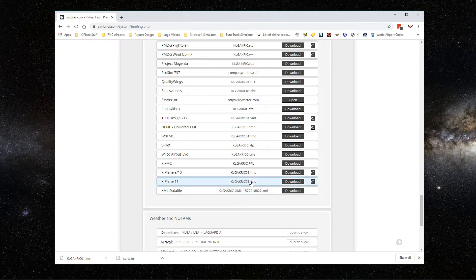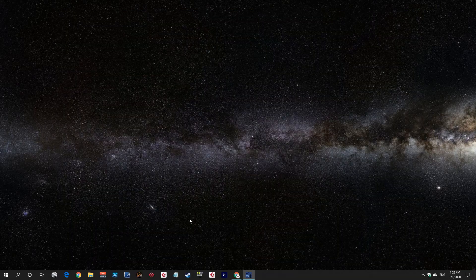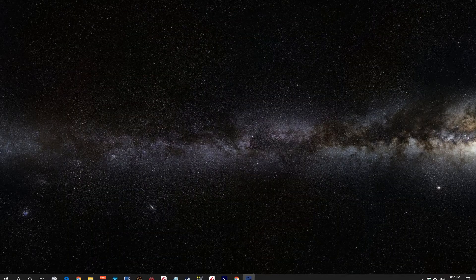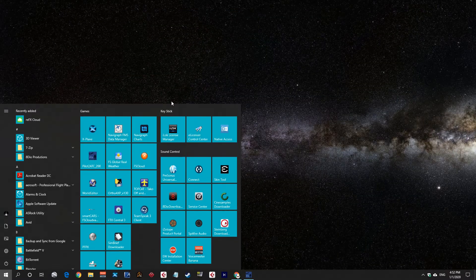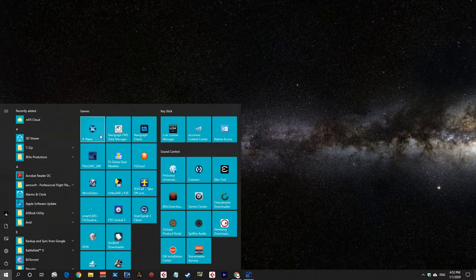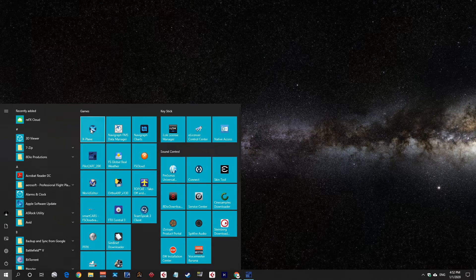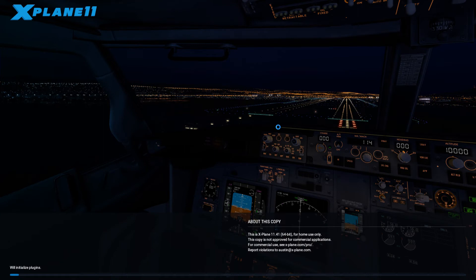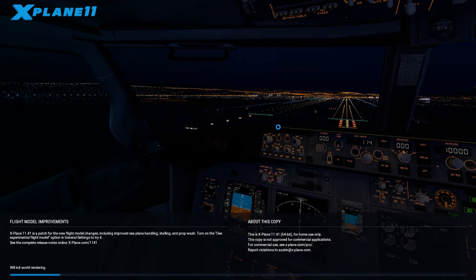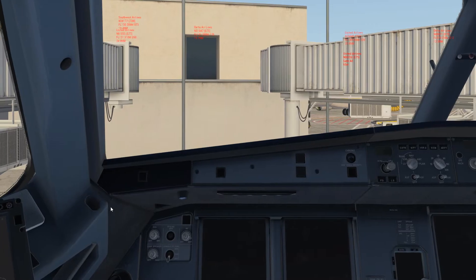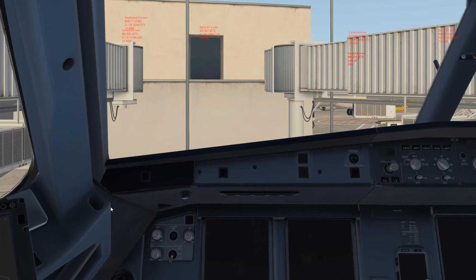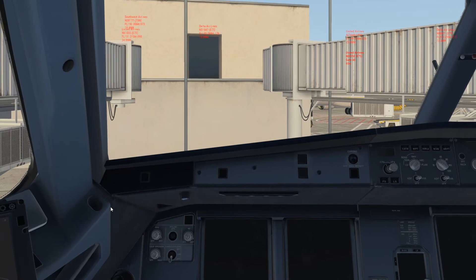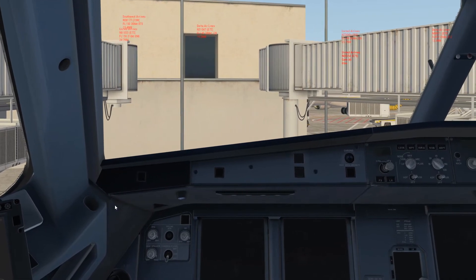But this is mainly for, I do it for Pilot2ATC. So now we're going to load X-Plane and I'm going to show you how to upload into the FMS.